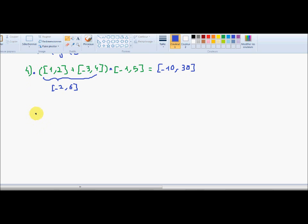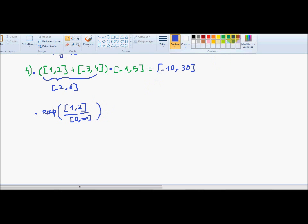My second operation is the exponential of [1, 2] divided by [0, ∞). This division: all values are positive but I can reach all positive values, so it corresponds to [0, ∞). If I take the exponential of this interval, because the exponential is an increasing function, I will obtain [e^0, ∞) = [1, ∞).